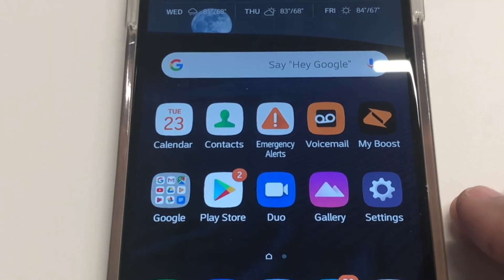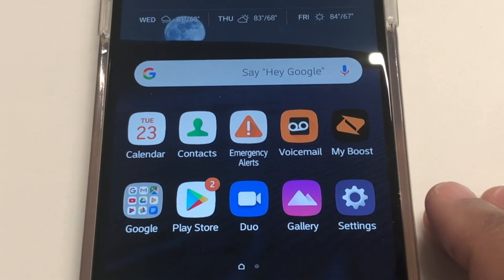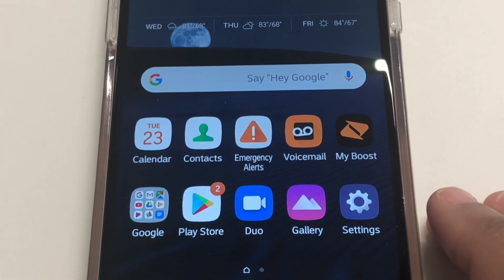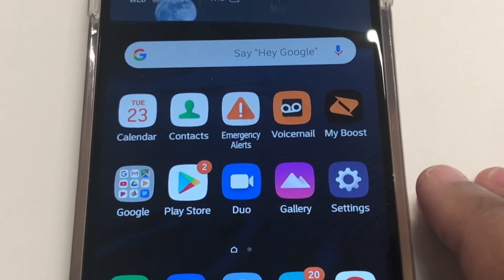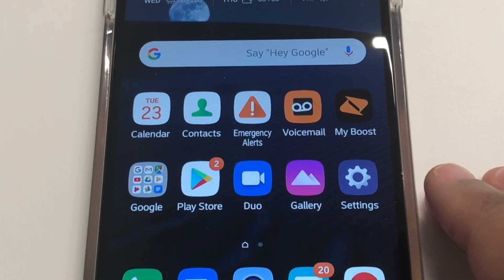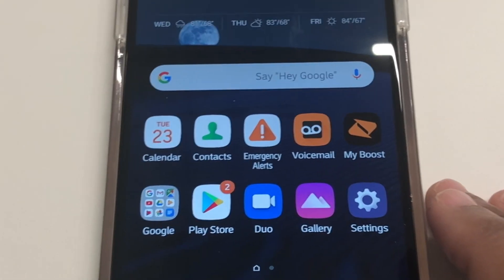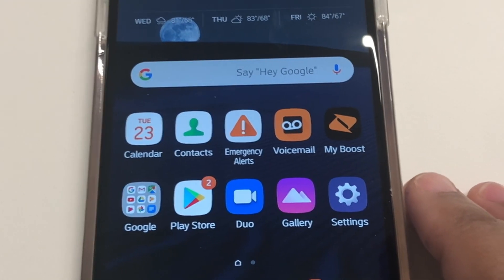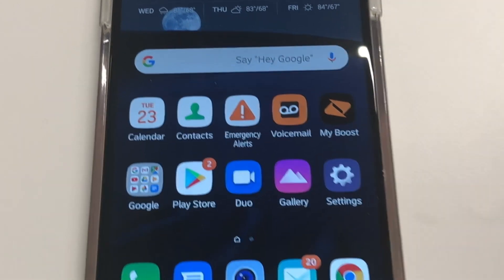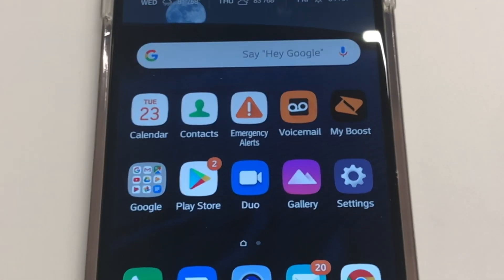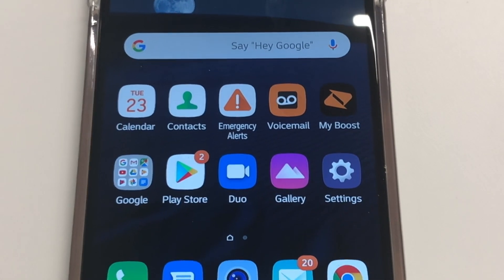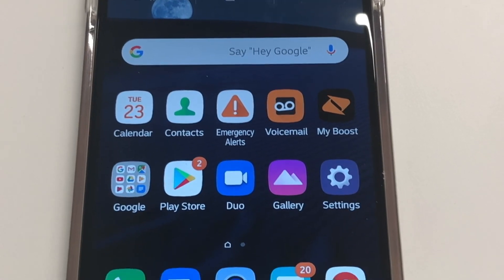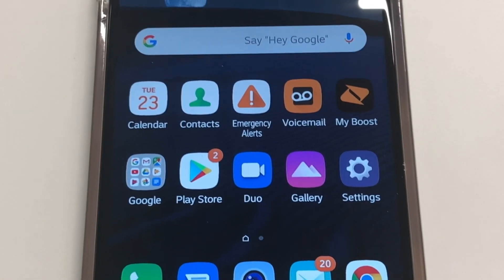Hello everyone and thanks for watching. I'm gonna make a quick video showing you how to move apps that are stored on the internal storage of your LG G Stylo 4 to an SD card. Right now I have this LG G Stylo 4 — it has 32 gigabytes of internal memory and a 32 gigabyte SD card. The internal memory is almost full and the SD card is empty, so I'm gonna show you how to move apps from internal storage to the SD card.